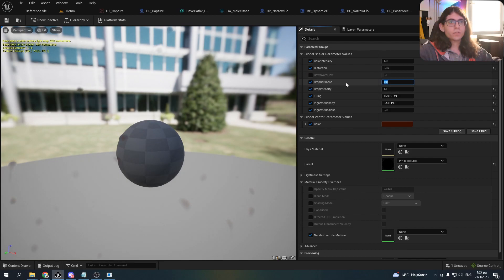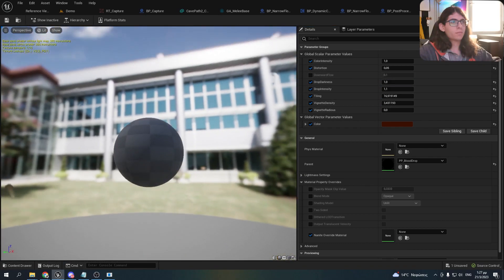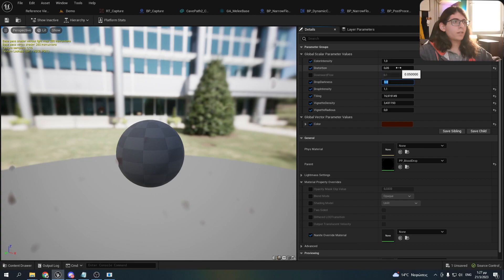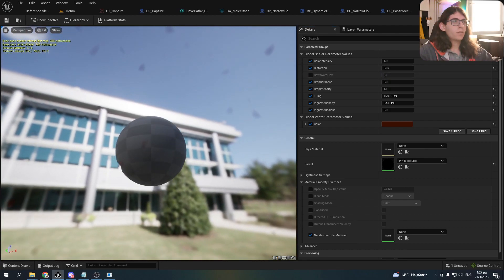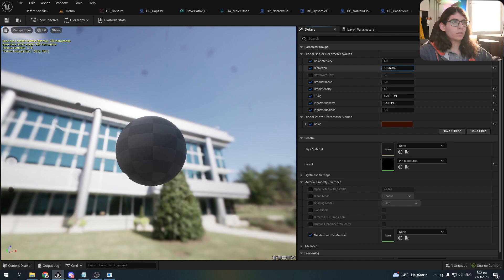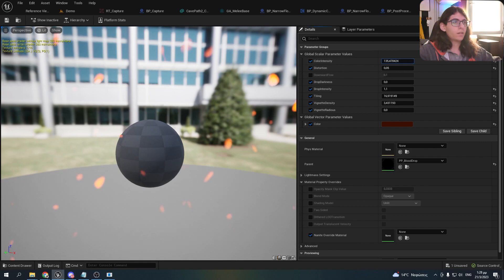The drop darkness is a value between 0 and 1 — this makes them transparent. The distortion changes the distortion under the drops, as you can see. I leave it to a lower value. And the color intensity does exactly what it says — it changes the color intensity.